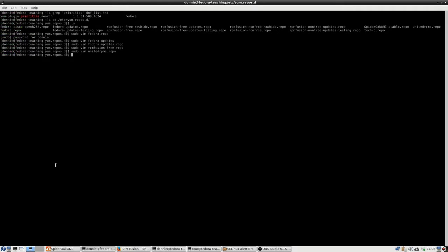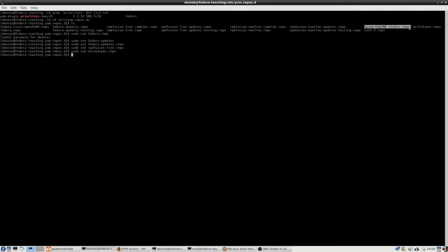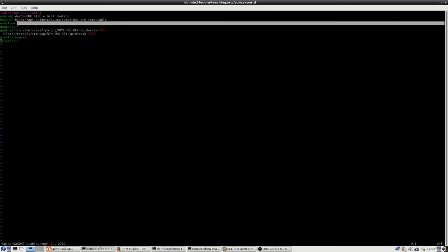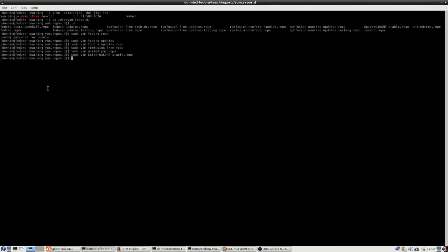And then I've got over here SpiderOak one. That's one of my backup ones there. It's not going to overwrite anything, but still, I just went in here and I put priority equals one there, because that one is enabled. So for any repositories that you have enabled, you do want to have some sort of priority number there.